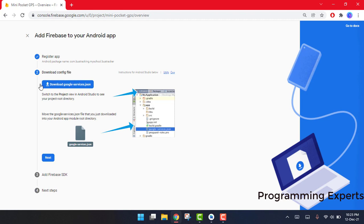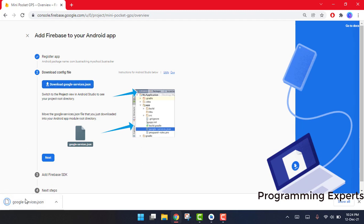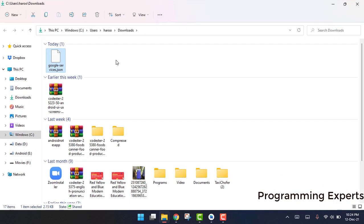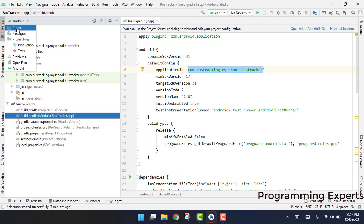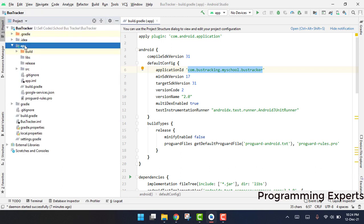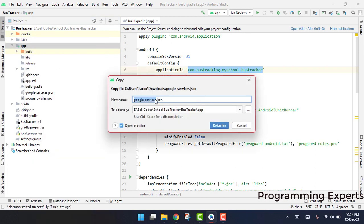After clicking Register App, we are going to download the configuration file — that is the google-services.json file. Click on that to download it. You will see the google-services.json file, so copy it. Then go to your Android project, click on Project view, go to your application folder, and paste it there. Make sure you name it exactly google-services.json — with a dash, not with a number suffix like '01', as that will cause an error.